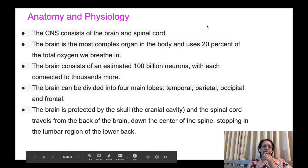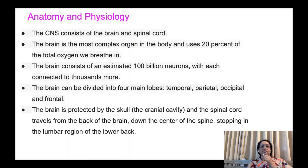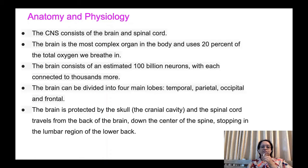Anatomy and physiology of the brain. The central nervous system consists of the brain and spinal cord. The brain is the most complex organ in the body and it uses 20% of the total oxygen we breathe in. The brain consists of an estimated 100 billion neurons, each connected to thousands more. The brain can be divided into four main lobes: temporal, parietal, occipital, and frontal. The brain is protected by the skull, which is the hardest bone of the body.